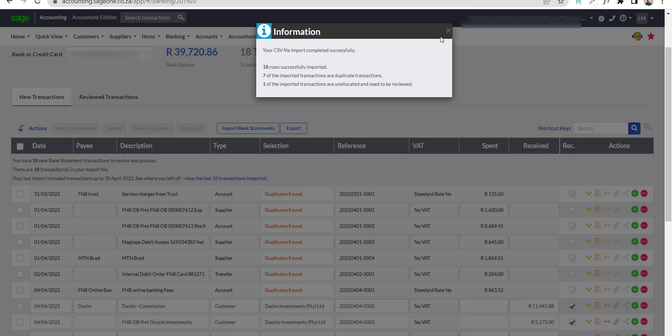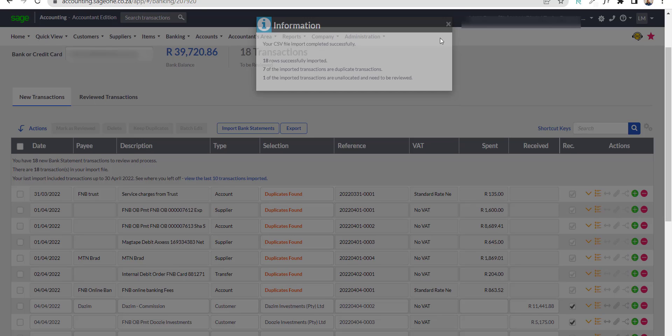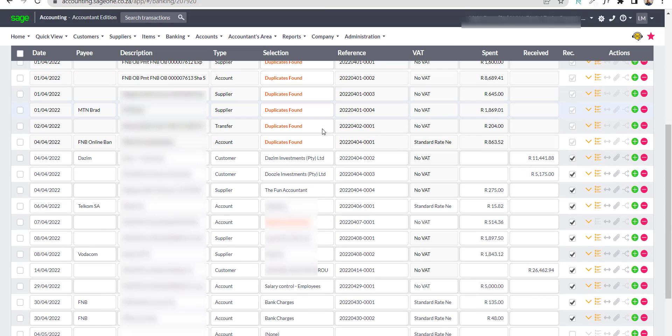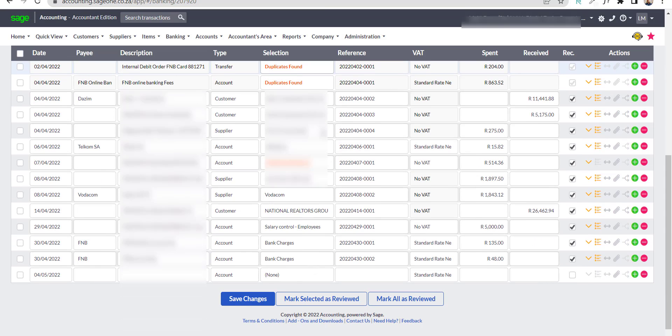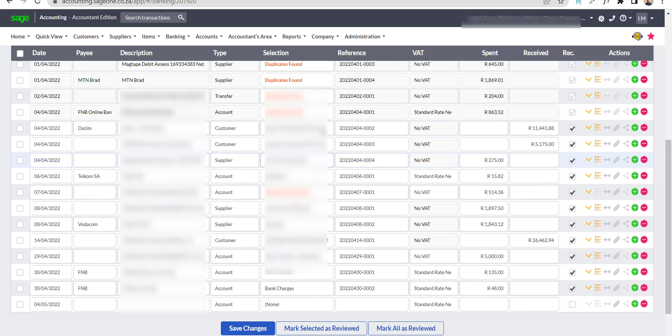The next step for me will be to ensure that those bank transactions are categorized correctly, and in my case, I need to review the duplicate transactions, which will form part of my bank reconciliation after all the transactions have been categorized.